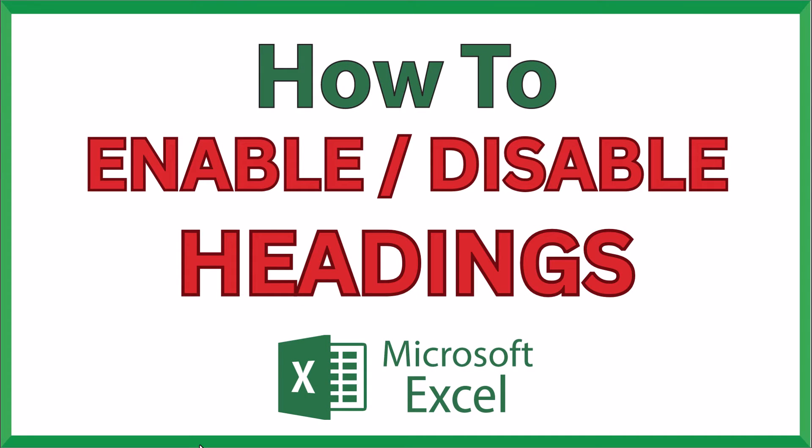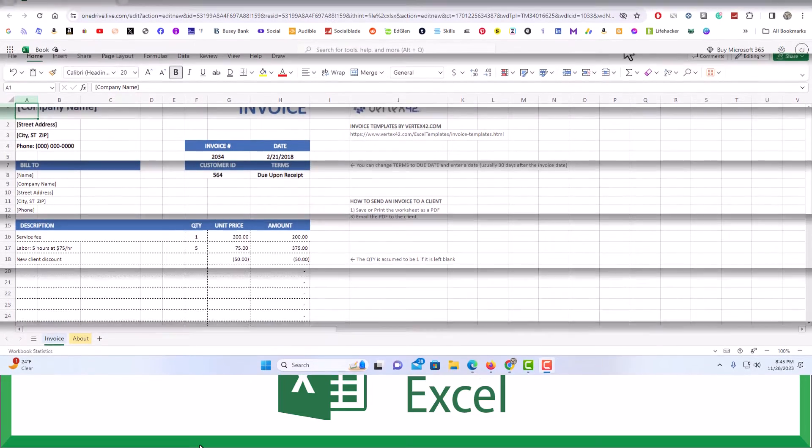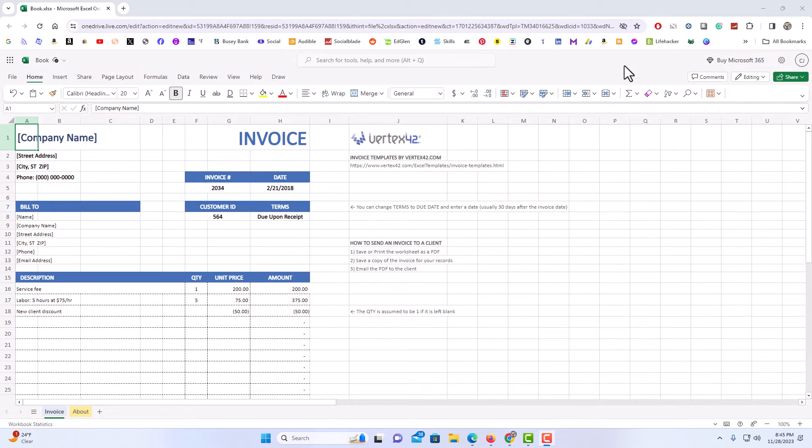This is going to be a video tutorial on how to enable or disable the headings in Microsoft Excel. I will be using the online version of Excel. Let me jump over to my browser here. I have Excel opened in my browser.